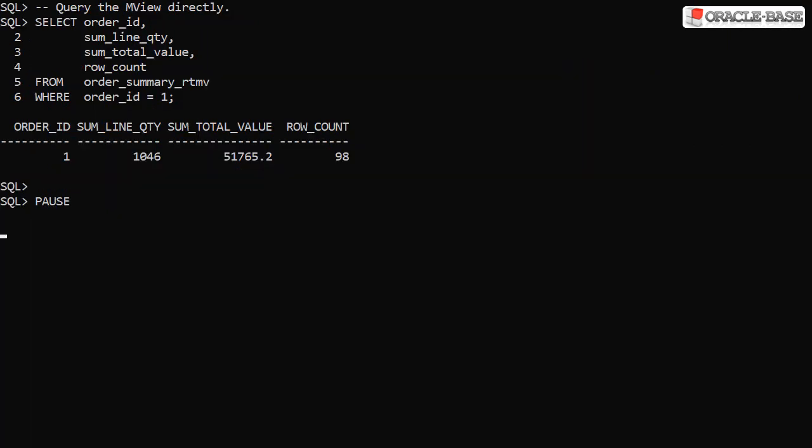Querying the materialized view directly, we can see the data is still stale. Remember, the view of the data was only wound forward in our session. The materialized view wasn't refreshed.